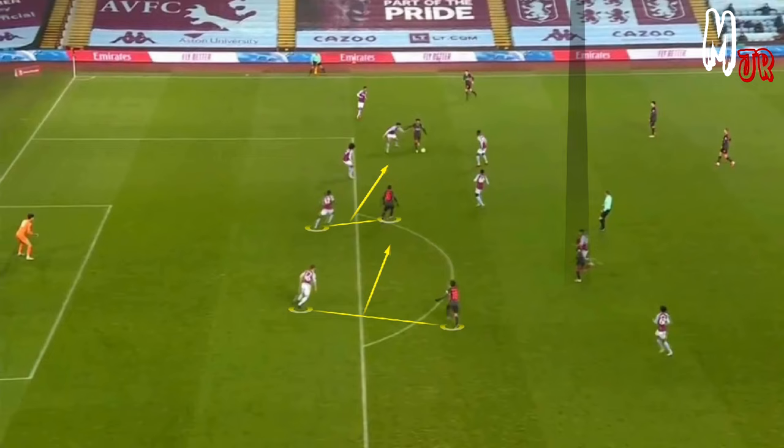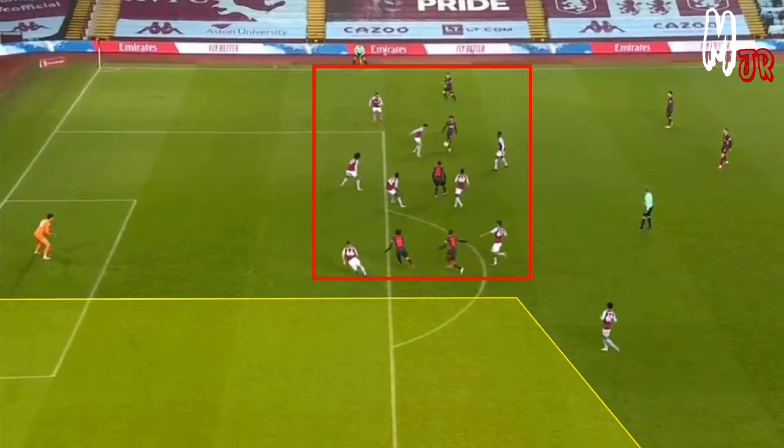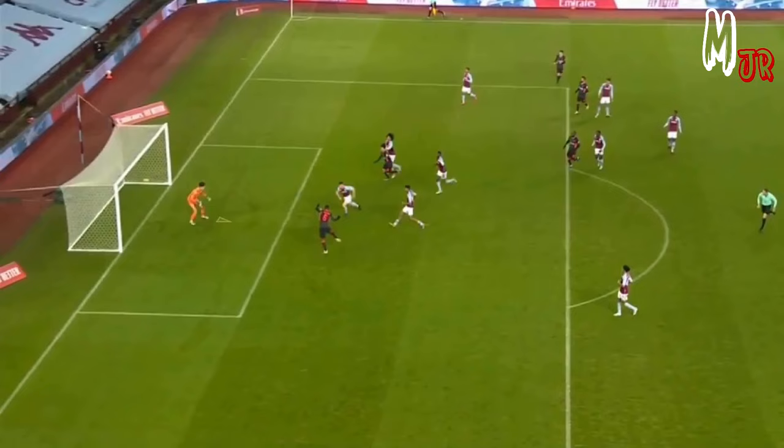We're back to this example again, but from a different angle. Notice how holding onto the ball pulled the opposition towards him, which left huge spaces on the other side.